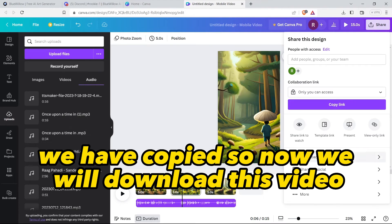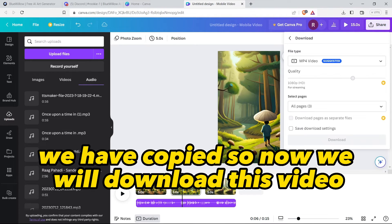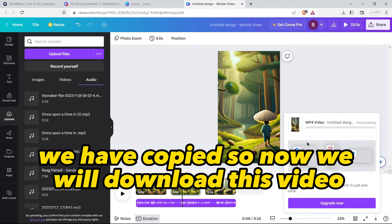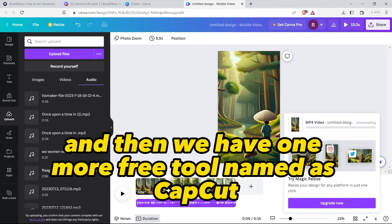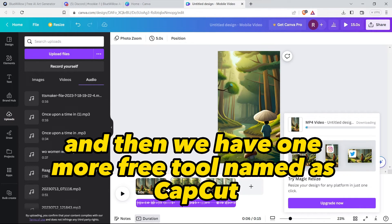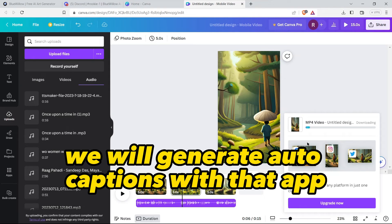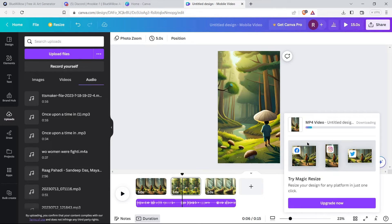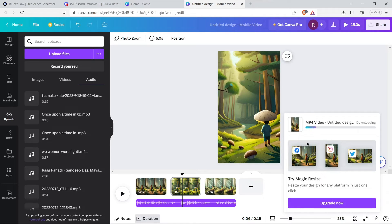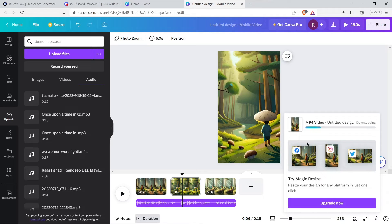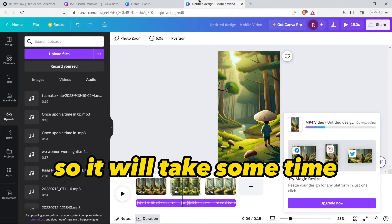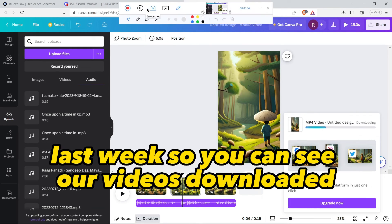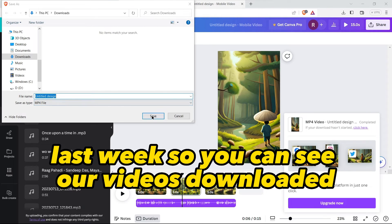Now we will download this video, and then we have one more free tool. So now we have one more free tool named as CapCut. We will generate auto captions with that app.